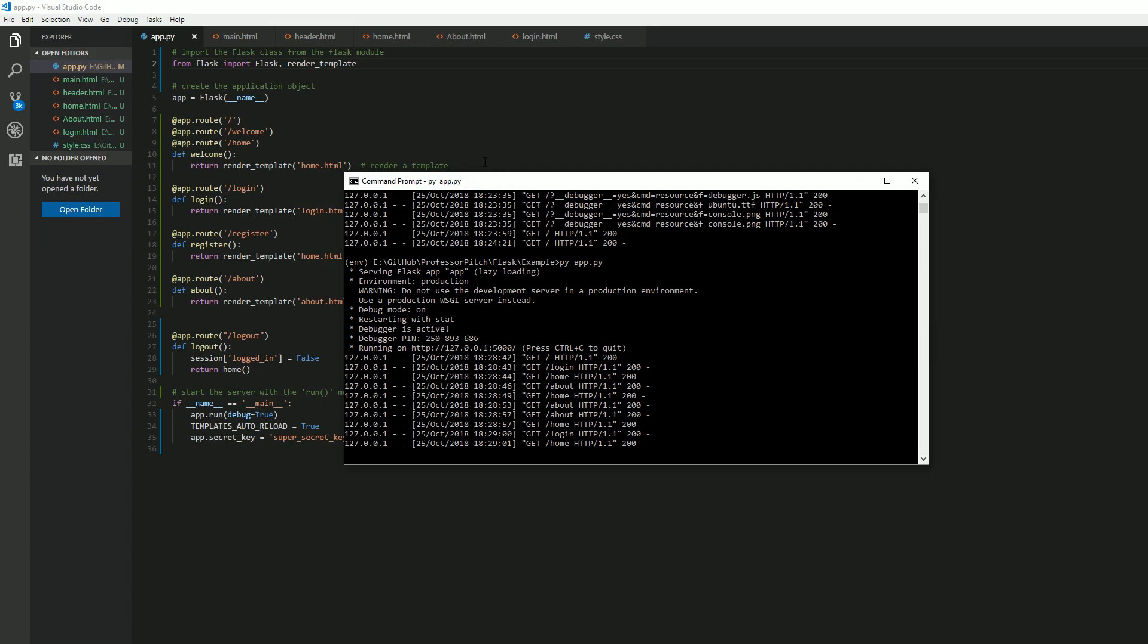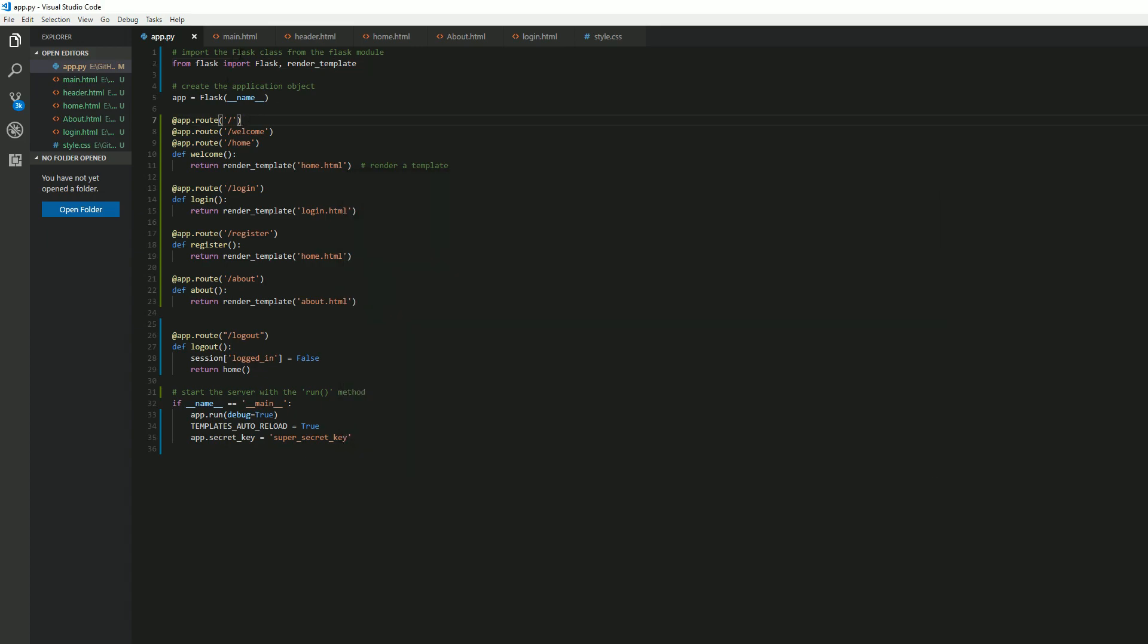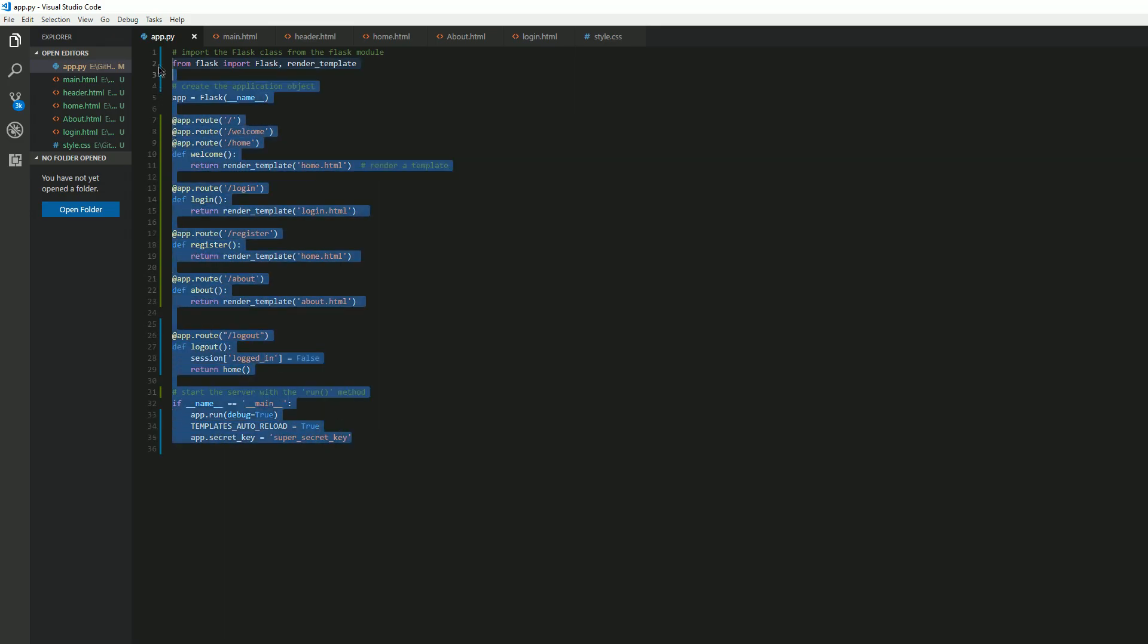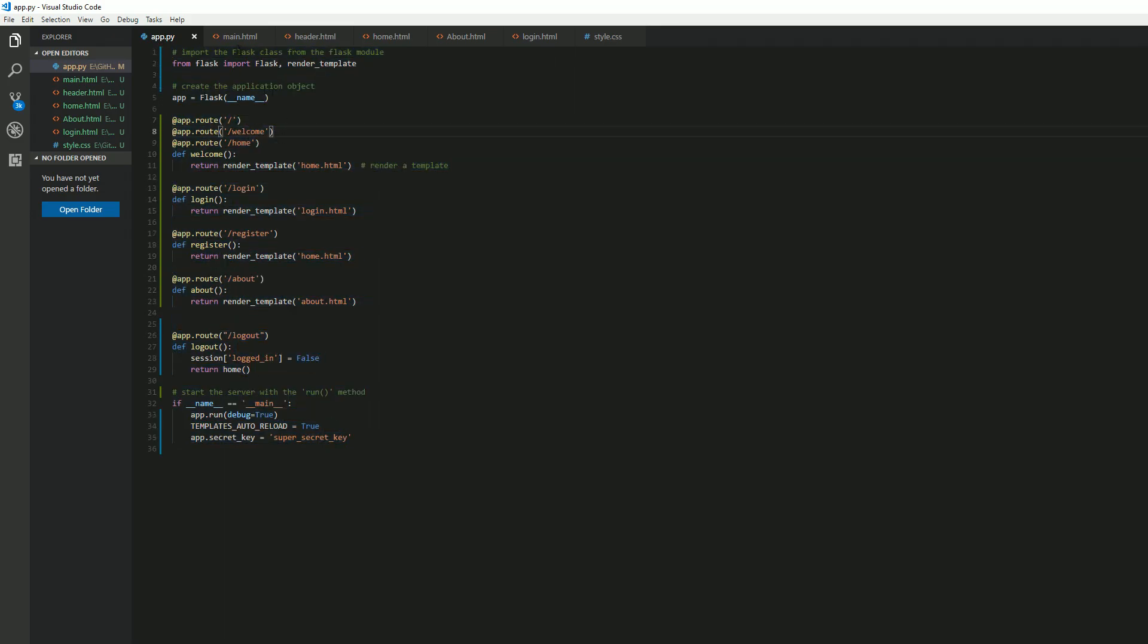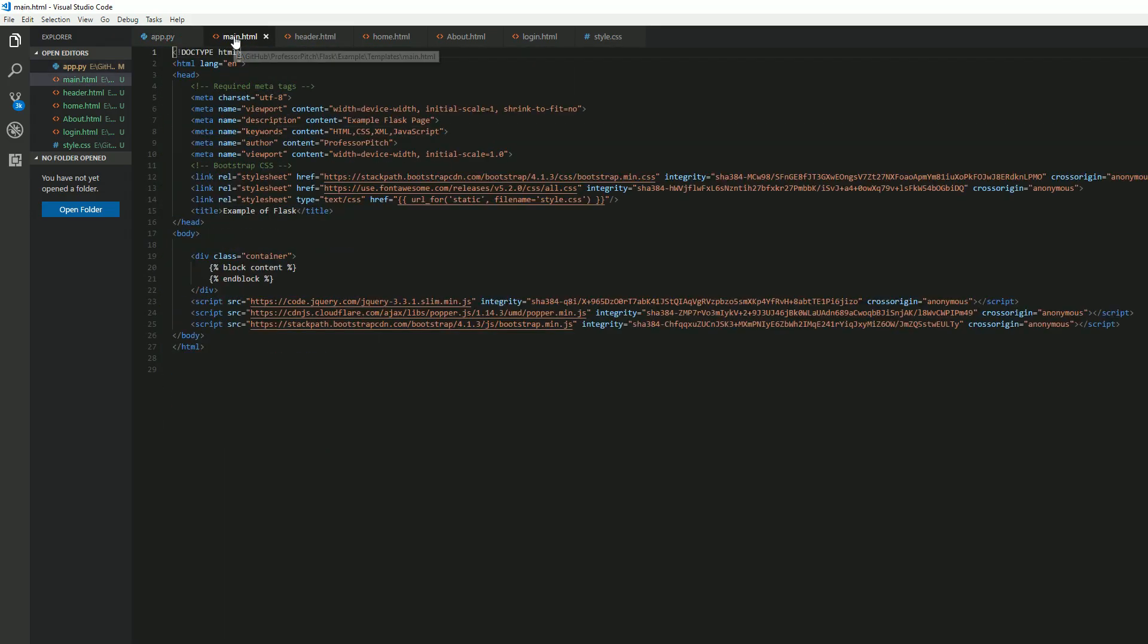So first off, this is a newly updated app file, but let's not start here. Let's go ahead and start with our main HTML. So we are using Bootstrap here and we are also using a Glyphicon or an icon CDN, Font Awesome.